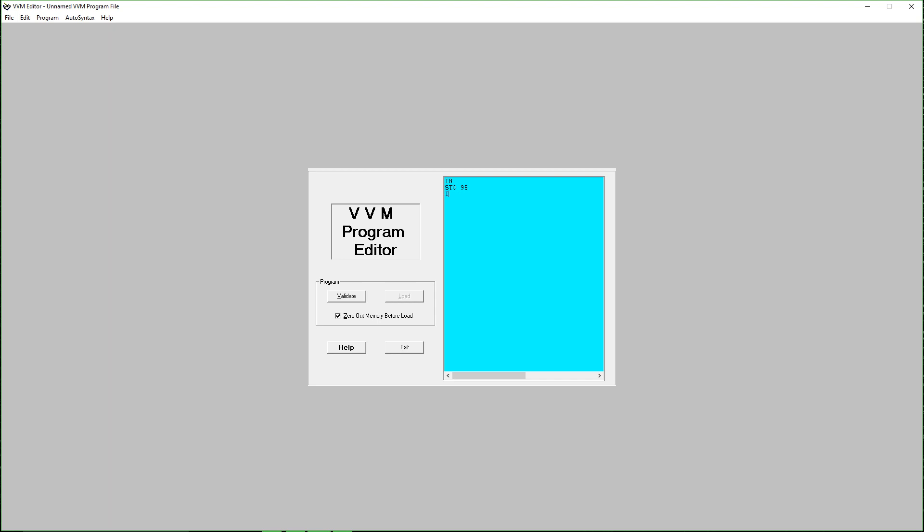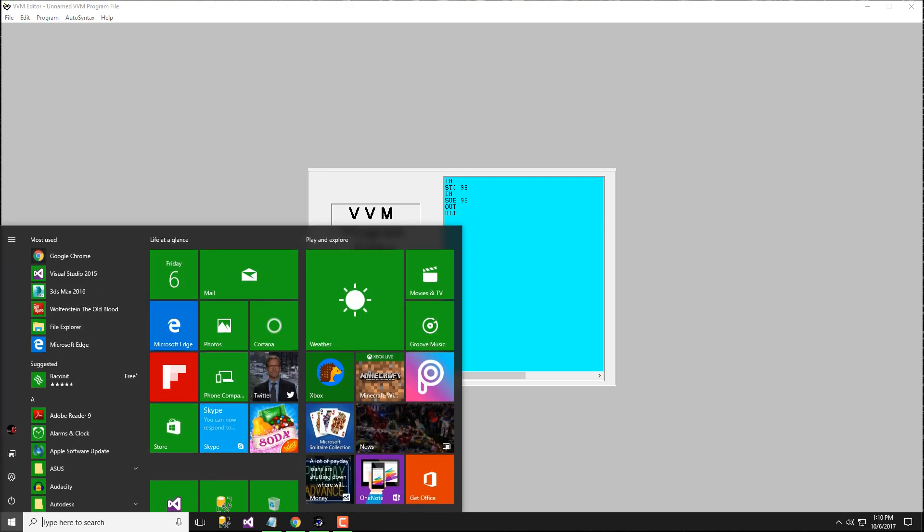Then we input another second input which we are going to subtract from. Then subtract, the second input is loaded. Then we are going to subtract from 95, this input and this input are going to subtract with each other. Then we are going to display OUT and then we are going to halt the program.